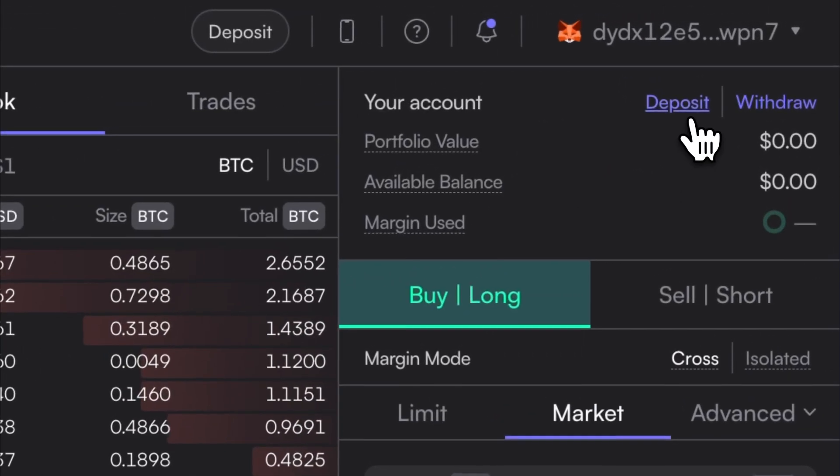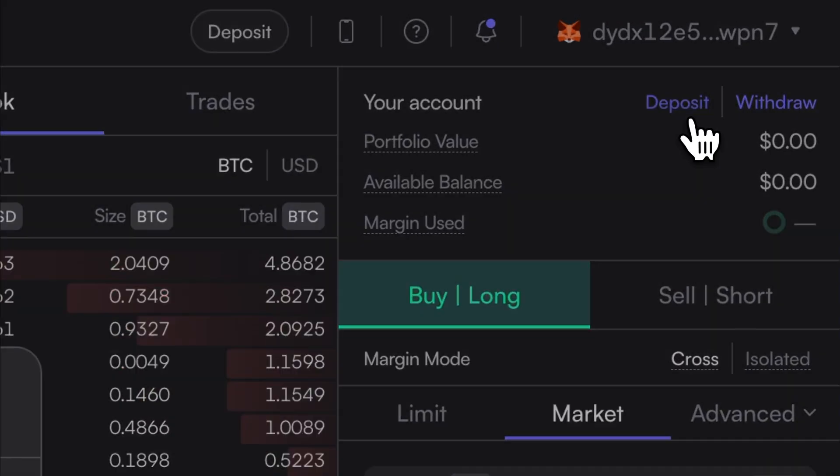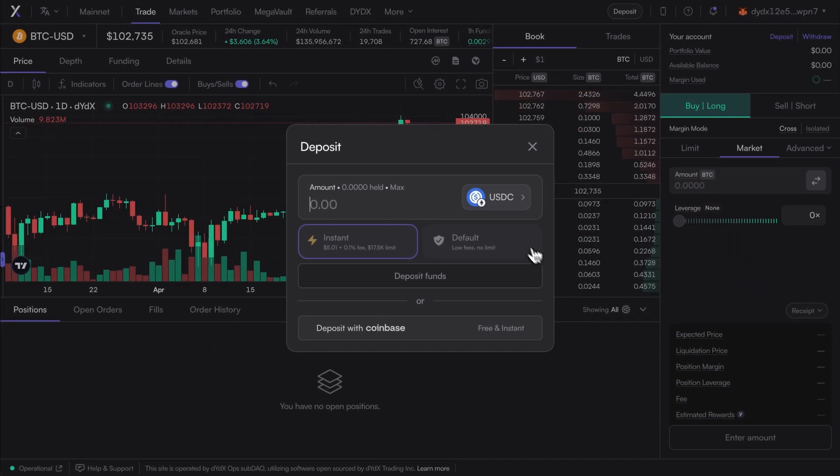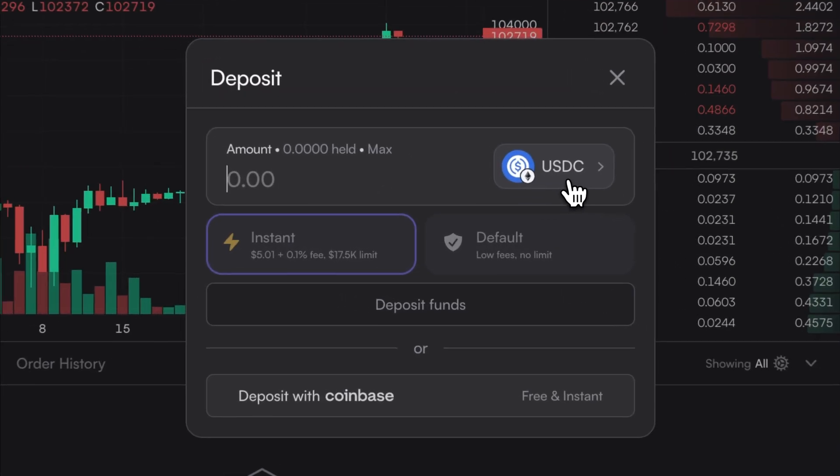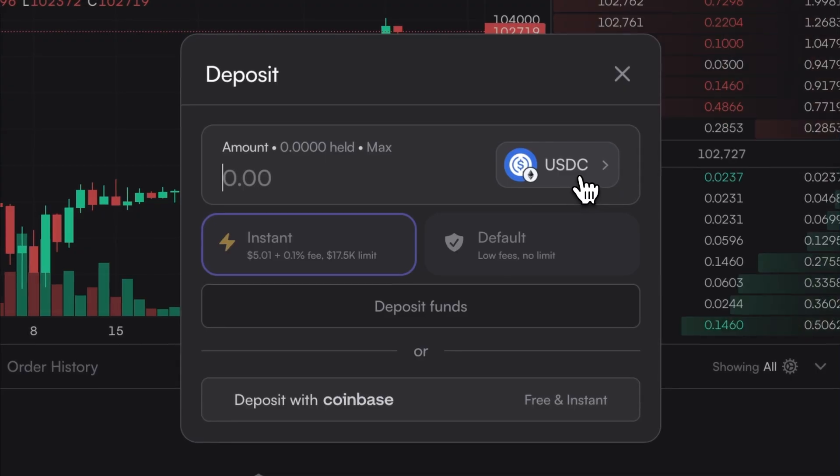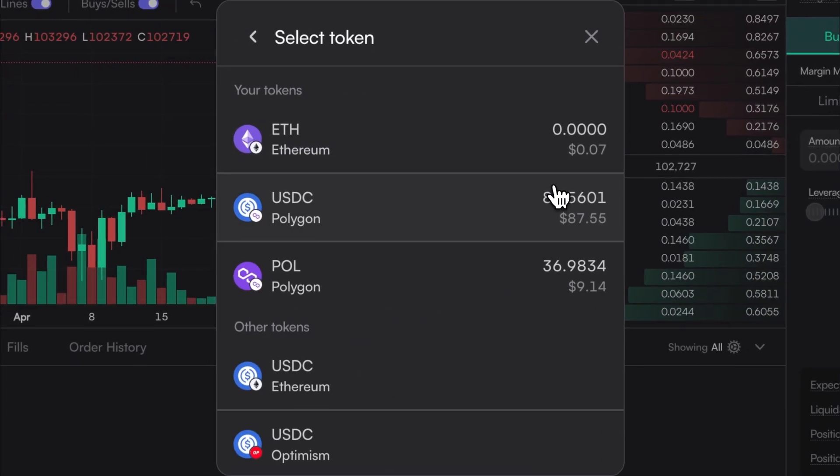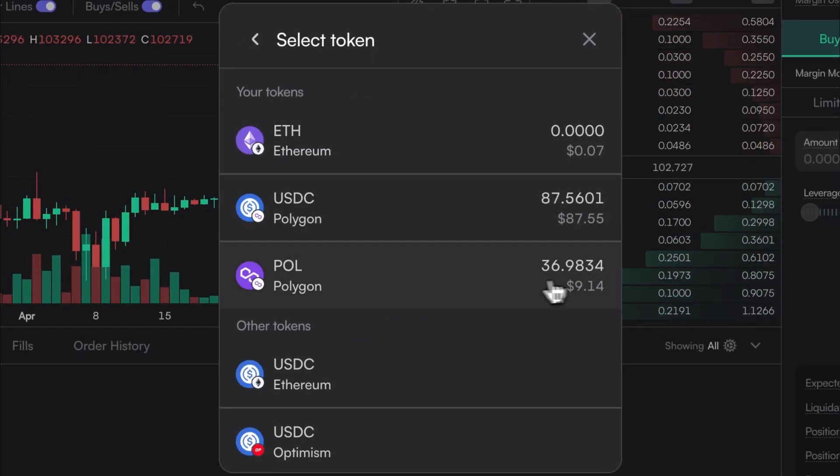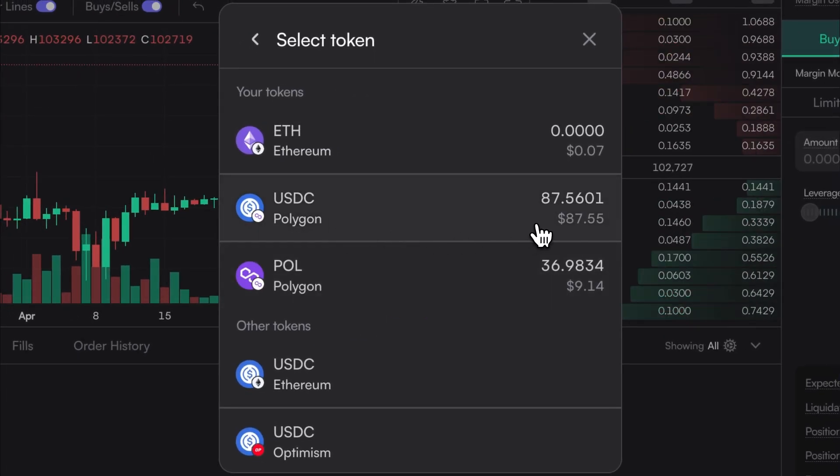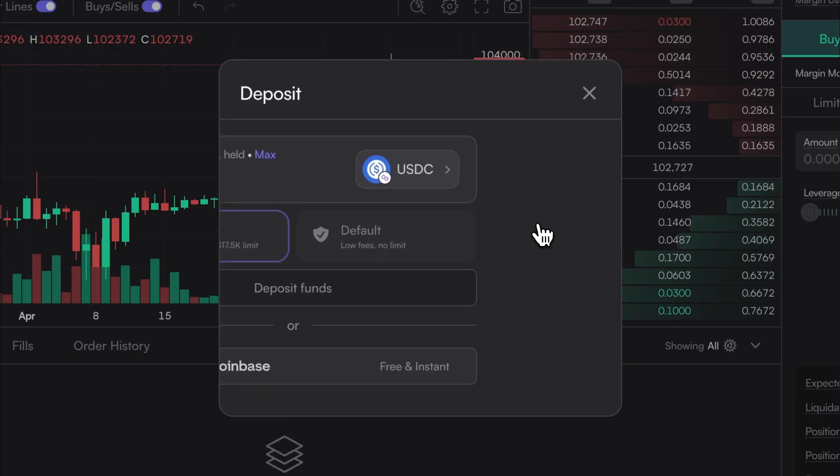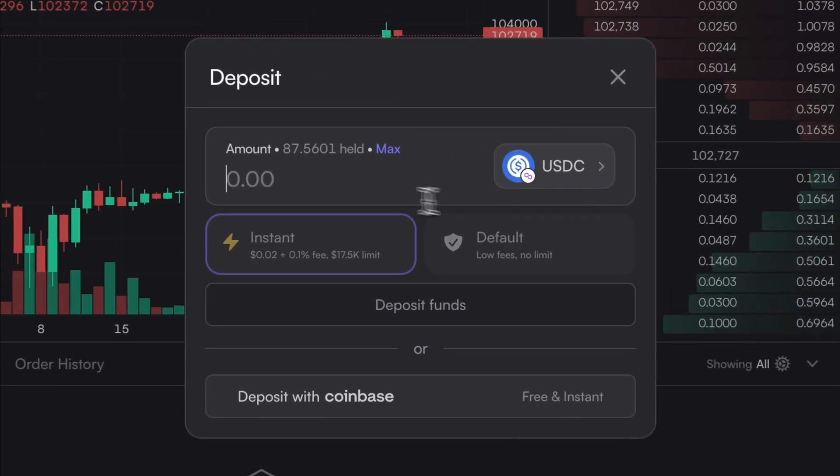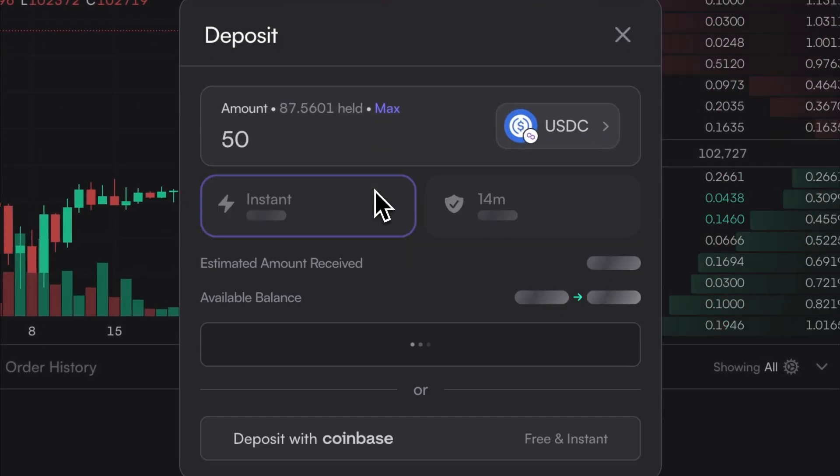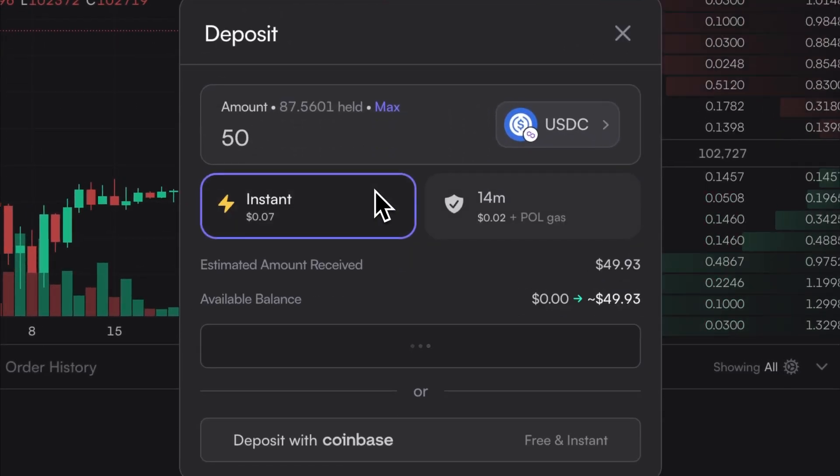Once connected, select the Deposit button in the top right-hand corner, and from this pop-up window, click here to select the coin and the network for the deposit. So for this example, USDC on Polygon is selected. Users can then enter the amount and select the deposit type.